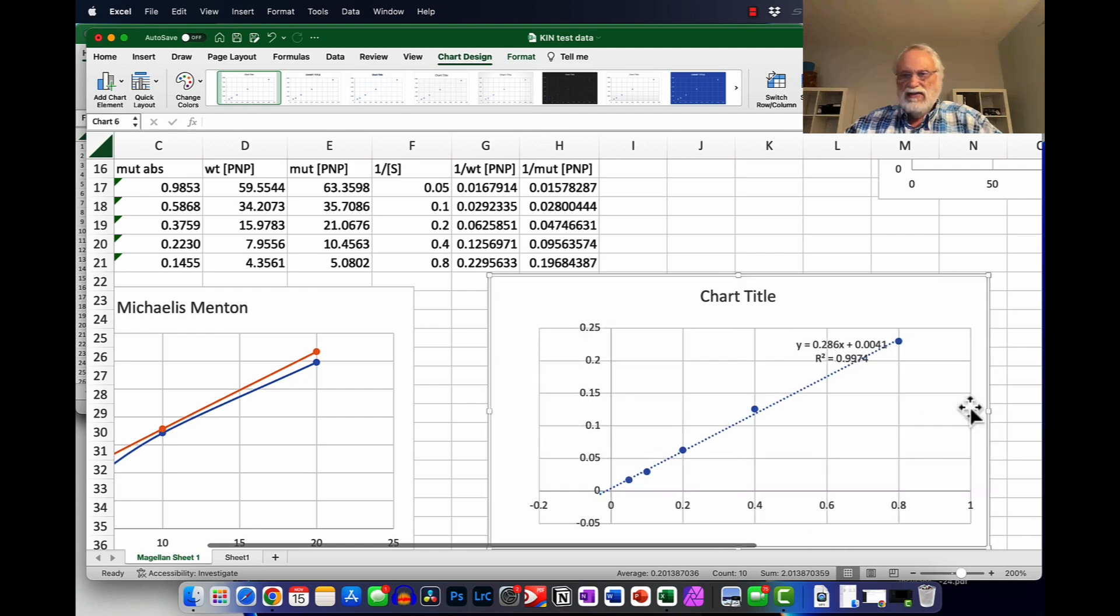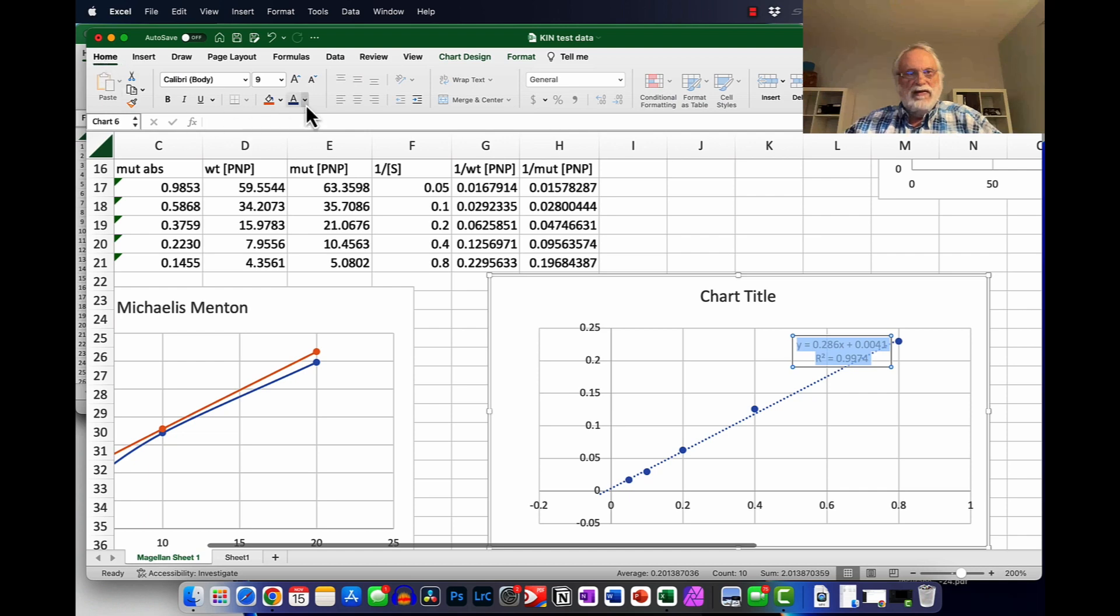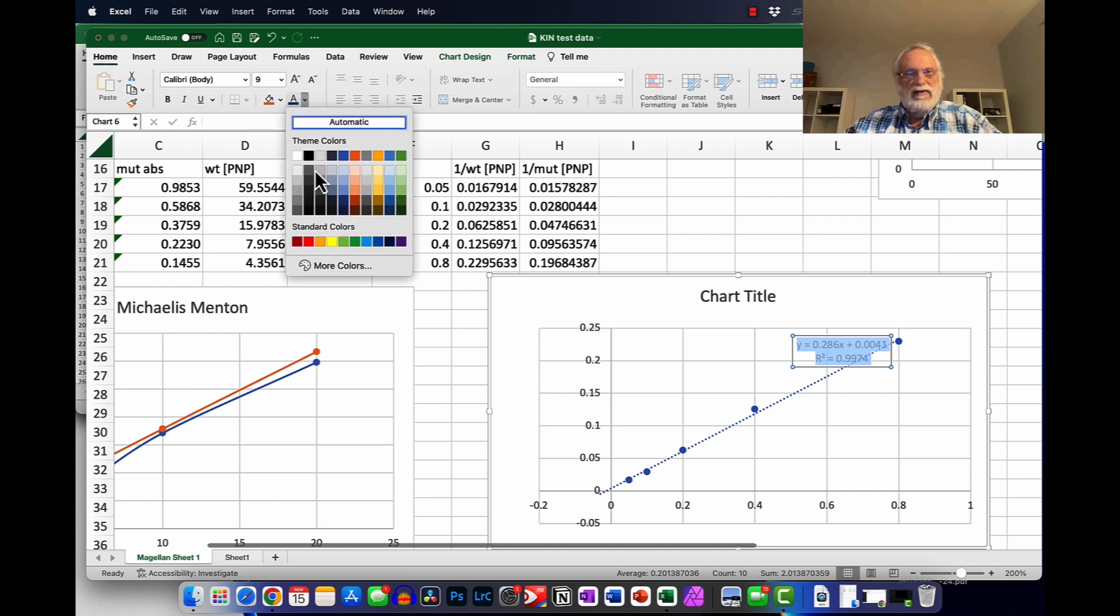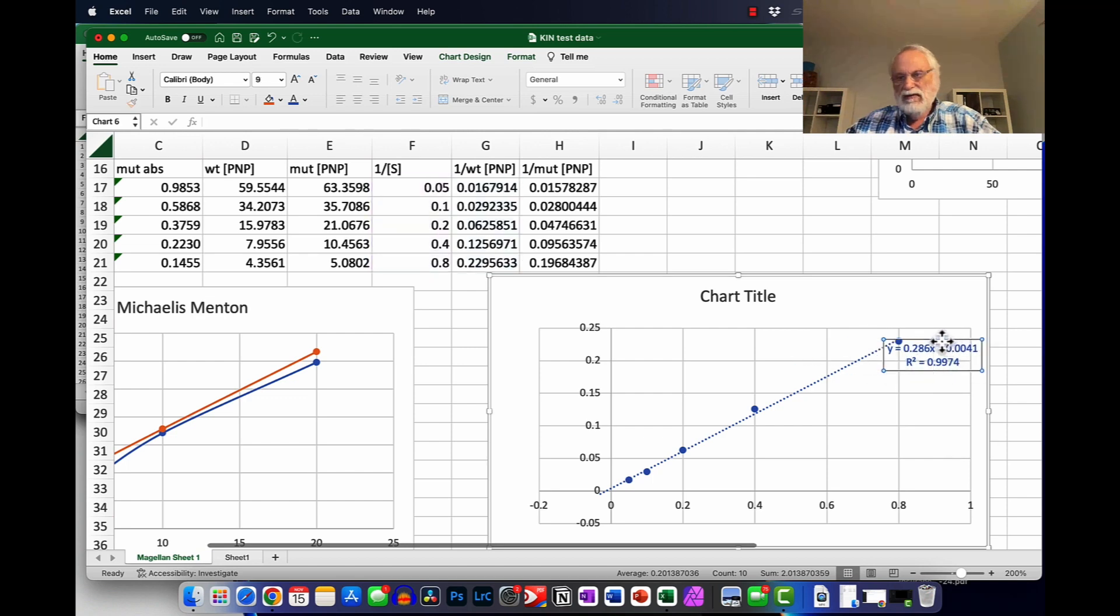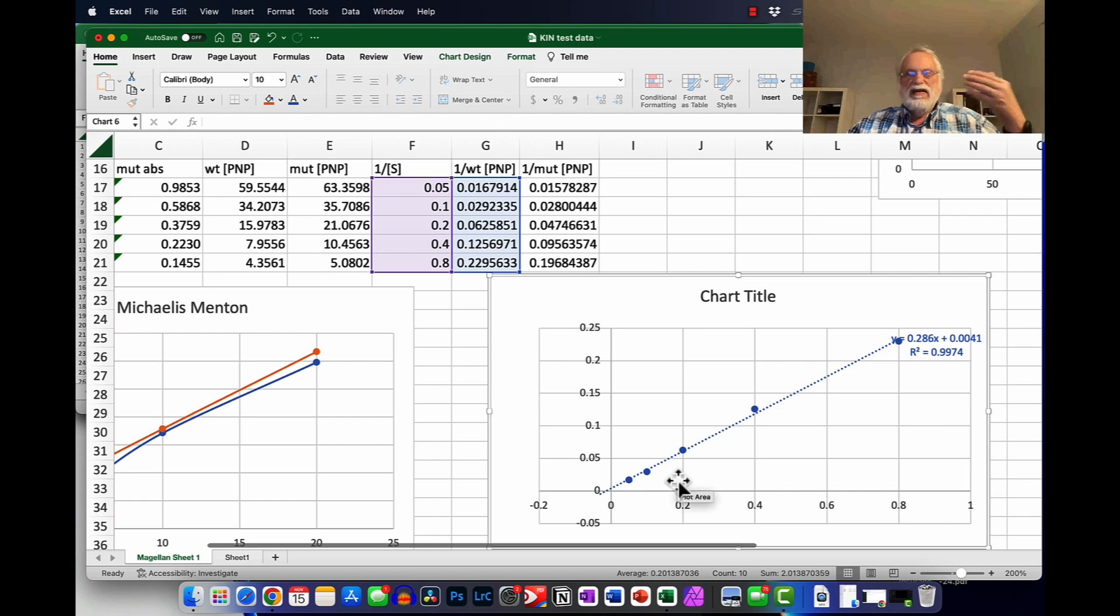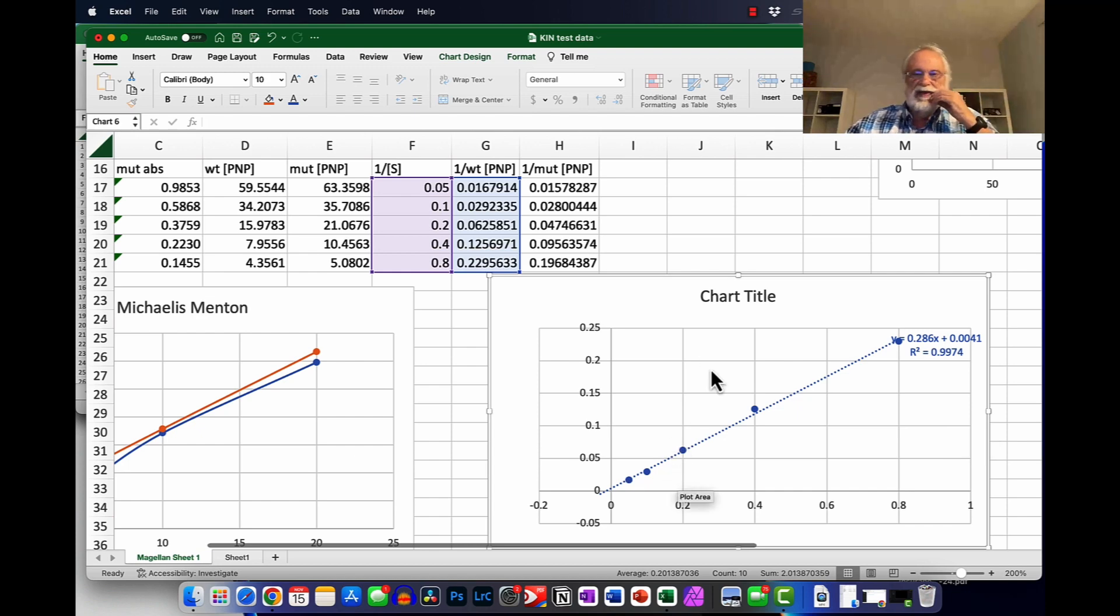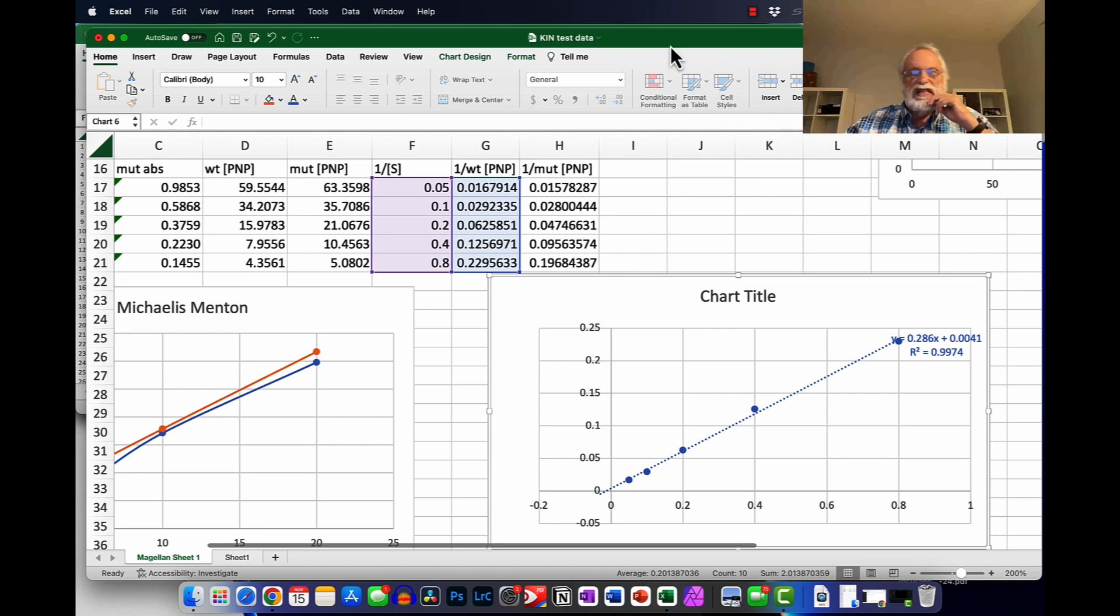Now, we need to go ahead and add the mutant data in. And we'll go ahead and do that here by having the chart highlighted. We should see in chart design, we can see select data. And what I'll do here is I'll go ahead in the series one, I'll just go ahead and put wild type.